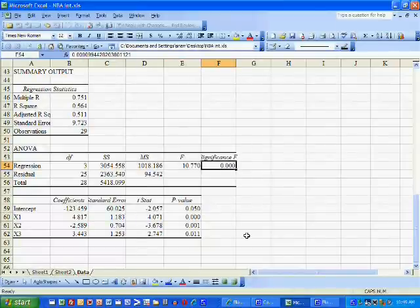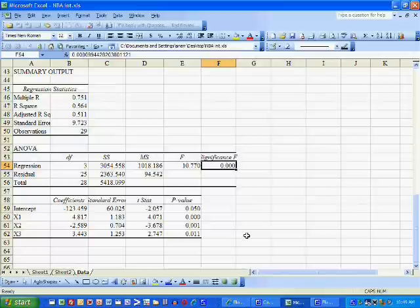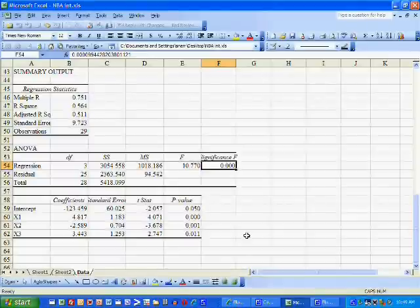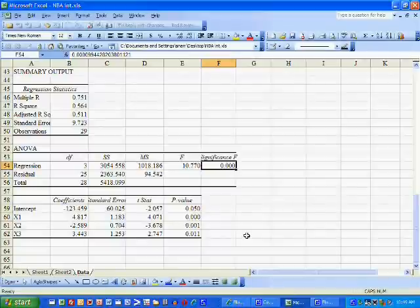Since its P value is less than 5%, less than 10%, even less than 1%, we can say the model is significant at the 1%, the 5%, and the 10% levels, which is exactly what we concluded individually - the slopes were all non-zero.